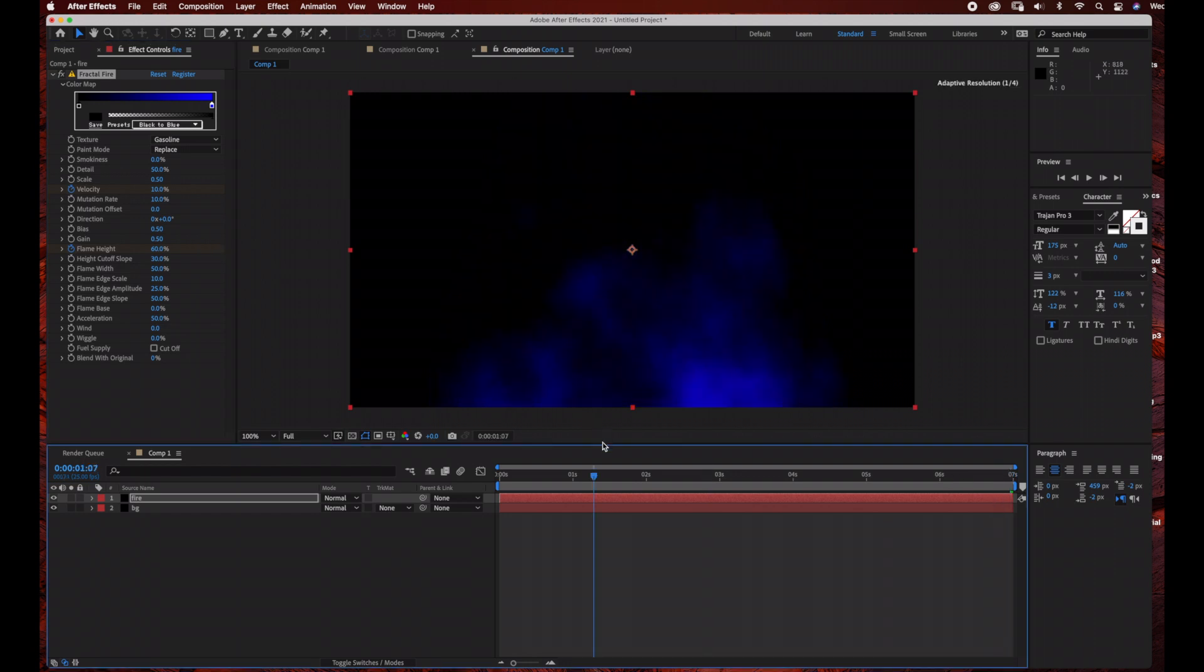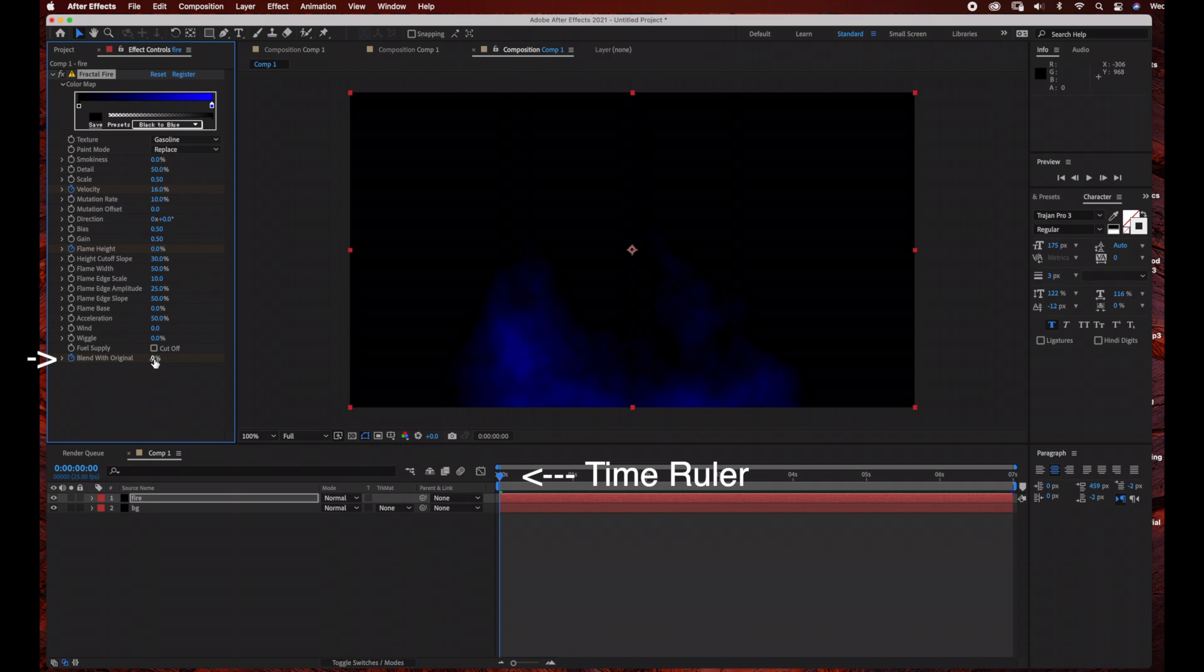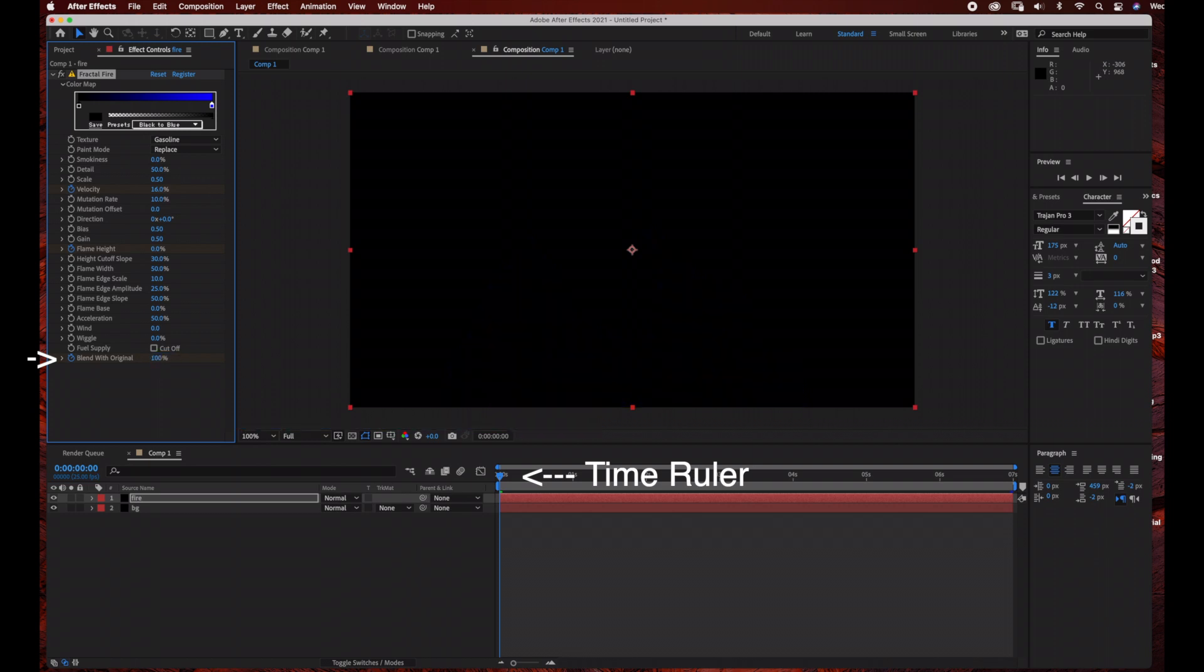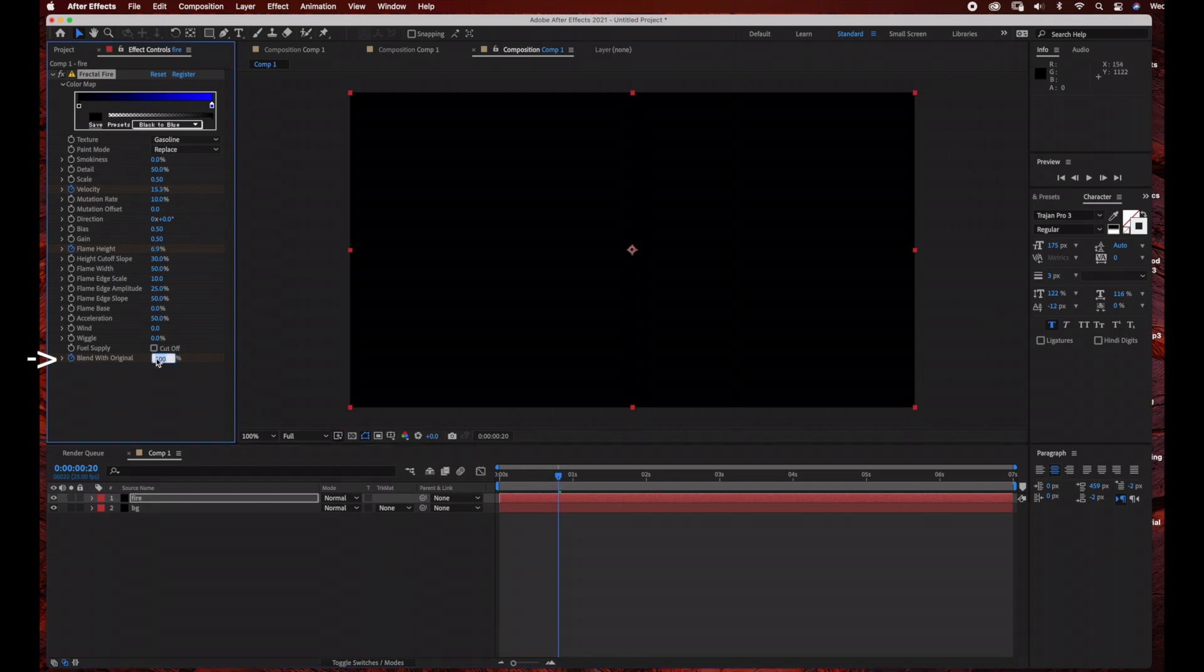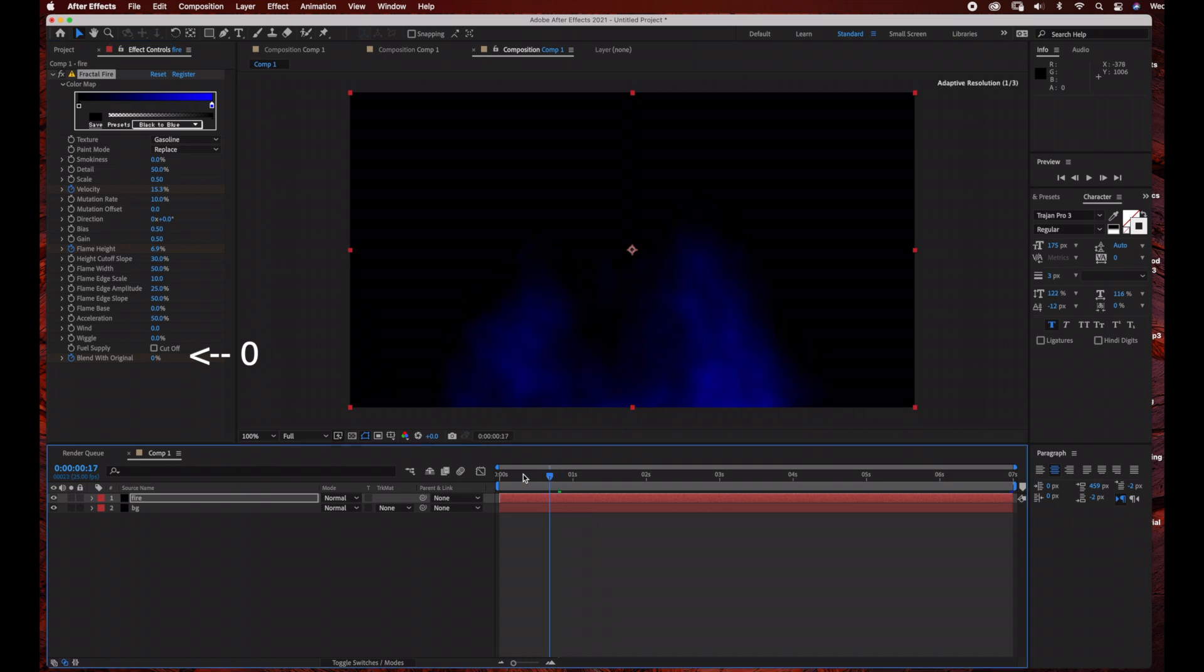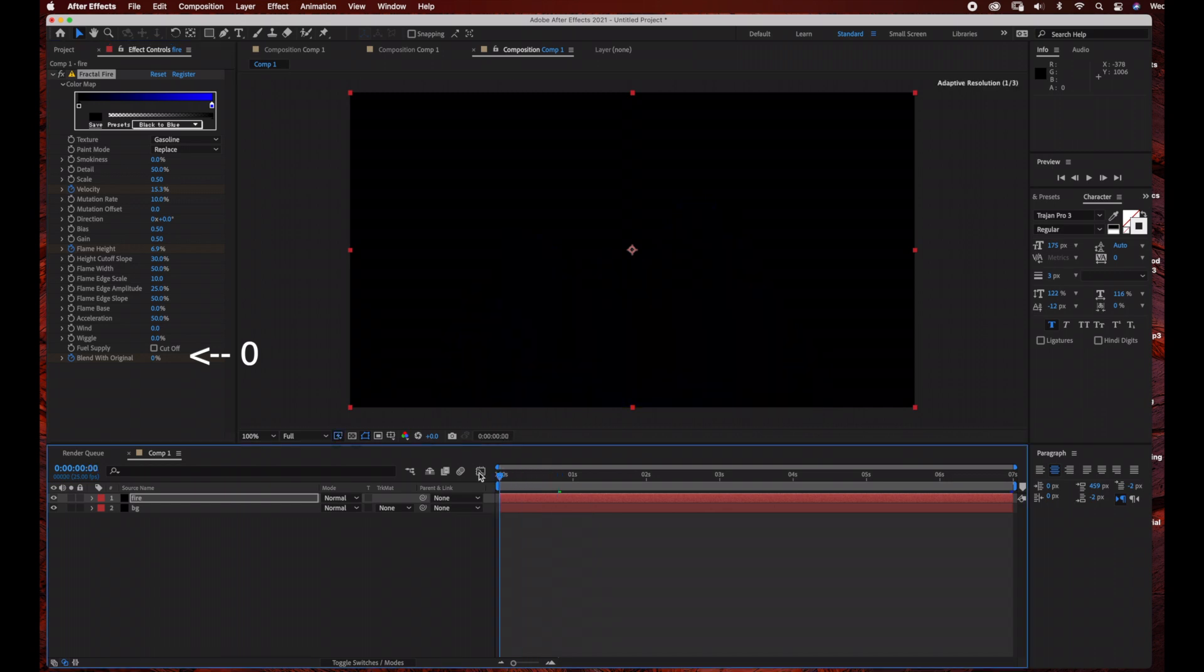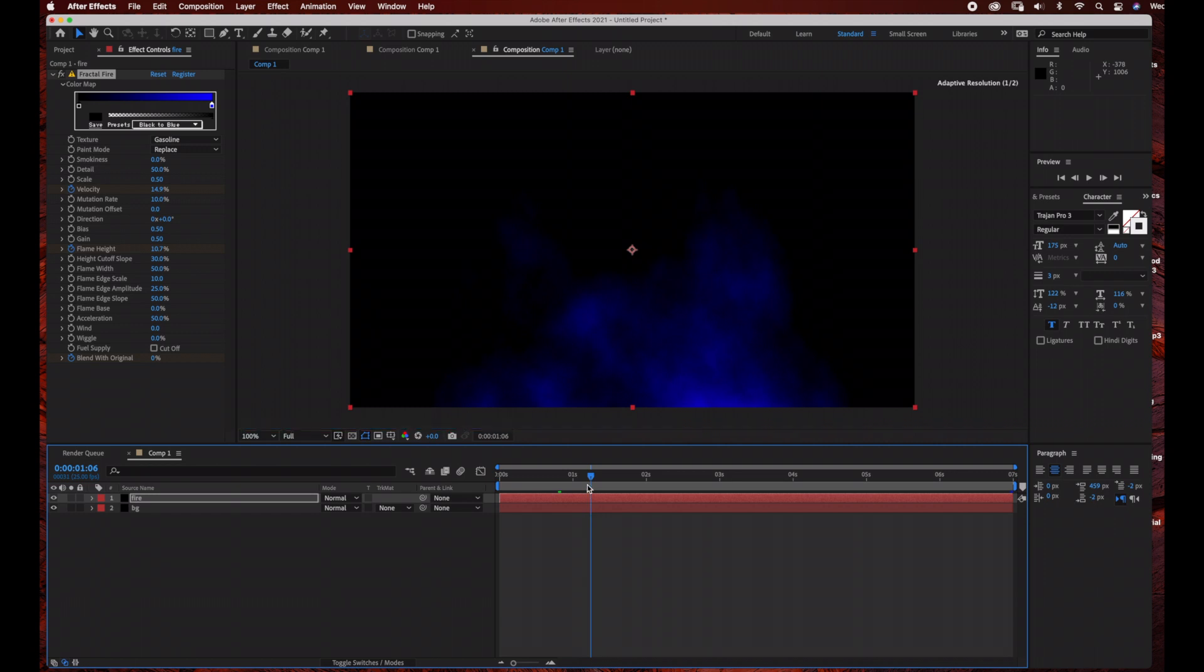The last thing we're going to animate is the Blend with Original. Click the stopwatch for Blend with Original and bring it up to 100. Then move the time ruler just before one second and switch the Blend with Original to zero. The fire is going to appear as the text comes into the frame, creating a really cool effect.